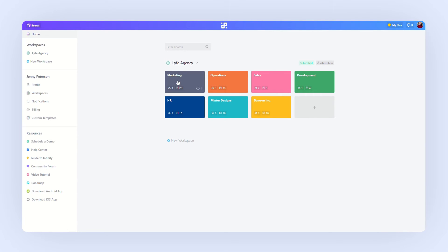Marketing, operations, sales, development, HR and so on. In our example here, we have a marketing agency and we can use the boards for each of our clients.